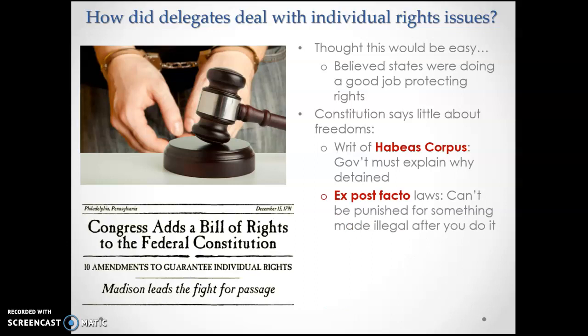The Constitution also created protection through the ex post facto law, which guarantees you cannot be punished for something that was legal when you did it but became illegal after. For example, if you bought a machine gun in 1968 and had it through the 80s, and then the Reagan administration passed a law restricting access to automatic weapons, they can't throw you in jail — because when you purchased it, it was legal. This prevents you from being punished for something that becomes illegal later, something King George frequently did.